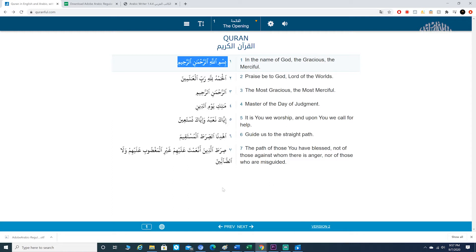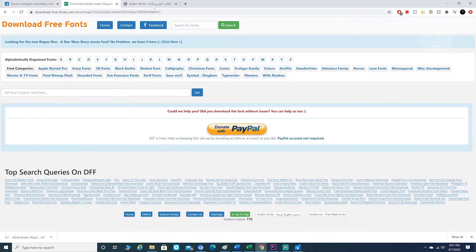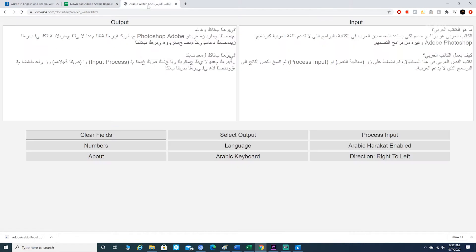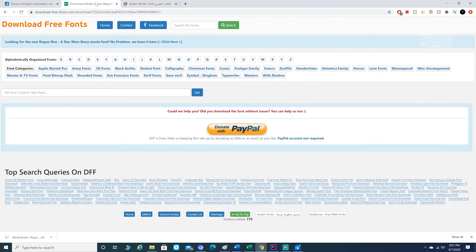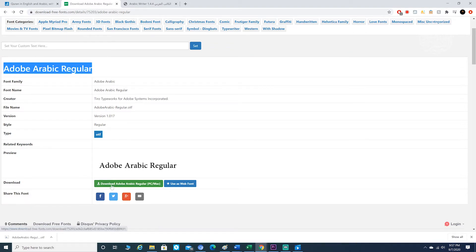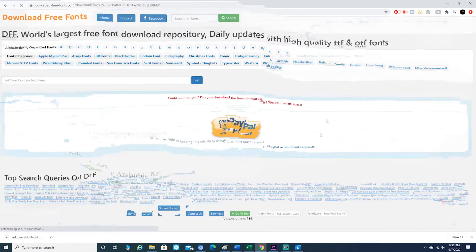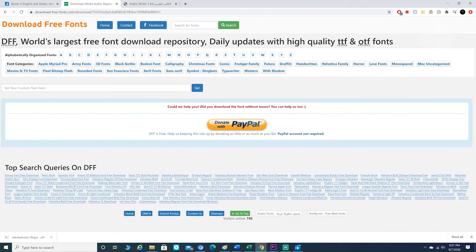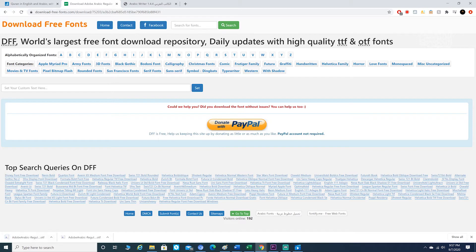So the first thing you want to do is open up all three links that I provided in the description box below. Then what you want to do is go ahead and download Adobe Arabic Regular. Just click right here. I already have it downloaded, so I won't need to download it. But the download should start after a few seconds.